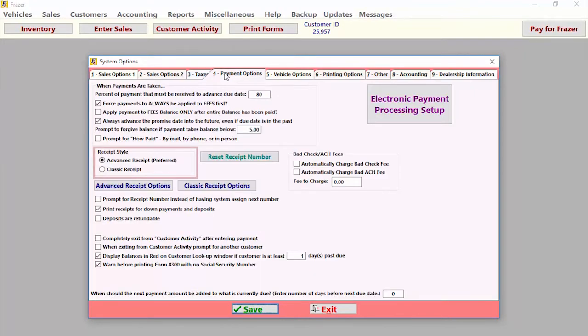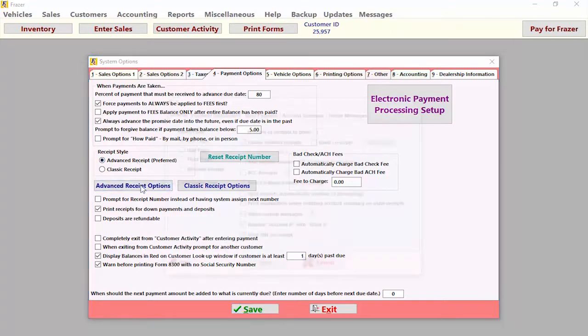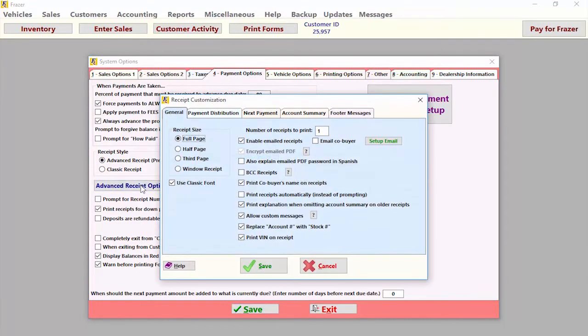In the receipt style section, we can go ahead and make sure we have advanced receipts selected. If you click the button below to go to advanced receipt options, it will bring up all the options in regards to how you want these receipts to look when they print out.